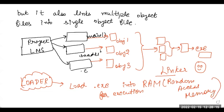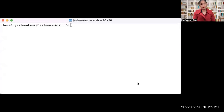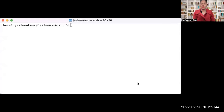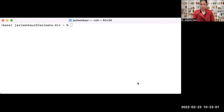So this was all about the compilation process. You have now learned about the compilation process in a theoretical way. I hope all the concepts starting from the preprocessor to the compiler, assembler, linker, and loader — all the definitions and functionality — are now clear. Now I'm going to show you a practical demonstration of how a C or C++ program file gets converted into an executable file and what intermediate files are generated.